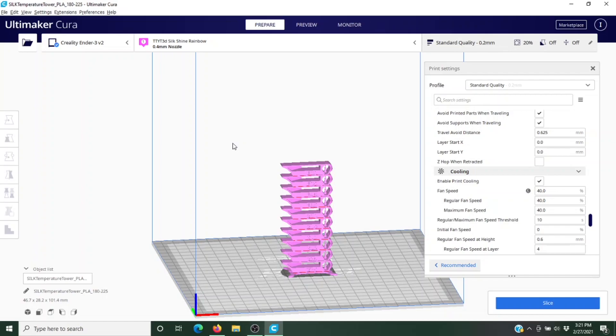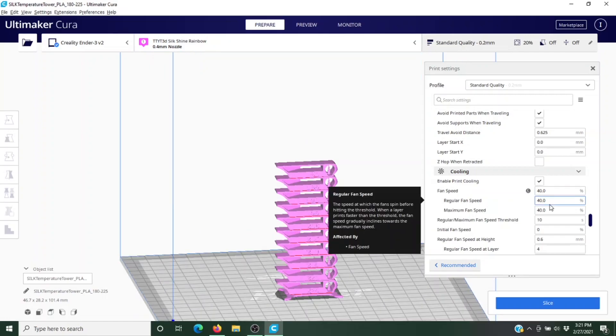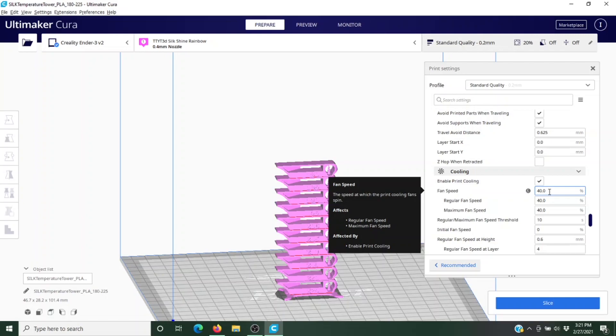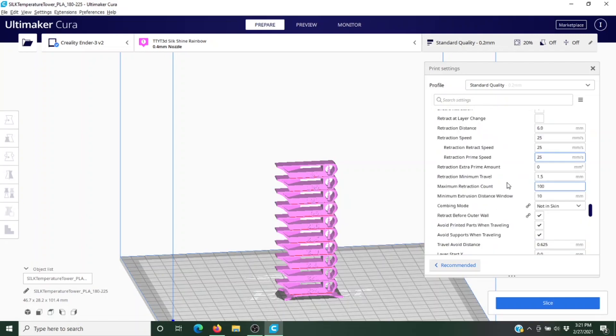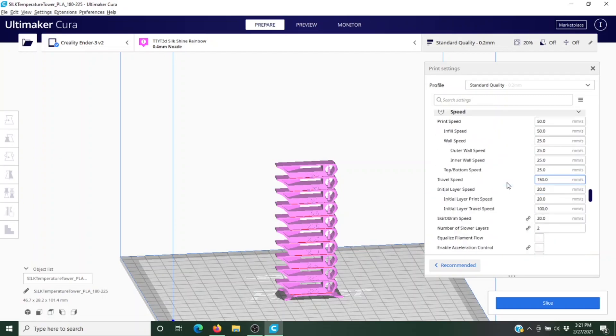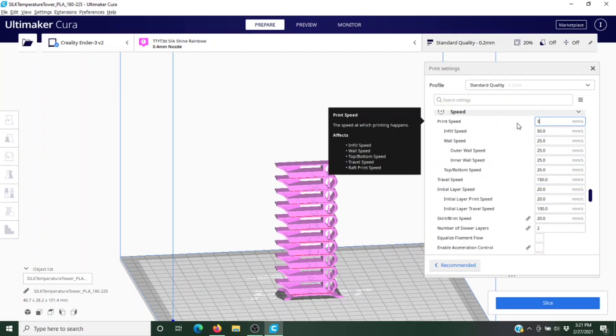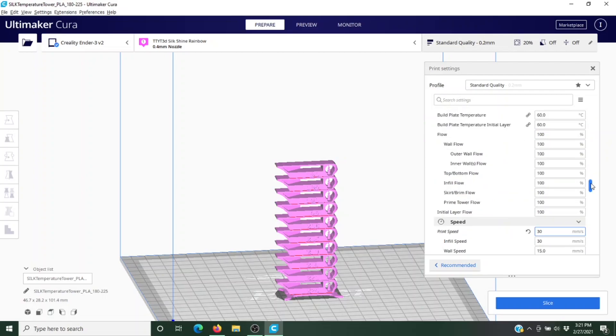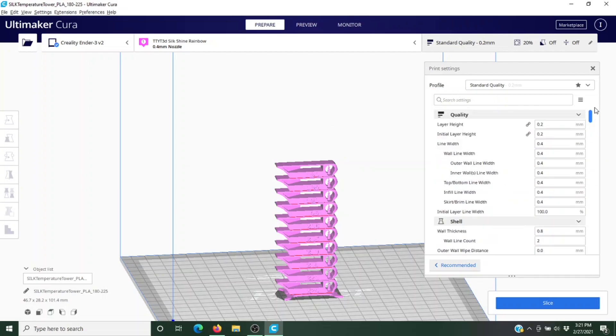First things first, I'm using silk PLA and that's why I'm running this test. According to the manufacturer I should slow down the fan speed, so I've reduced that to 40%, and I should also slow down my print speed so I'm going to drop that down to 30. If you're using regular PLA, just use your standard settings. Looking at our temp tower—